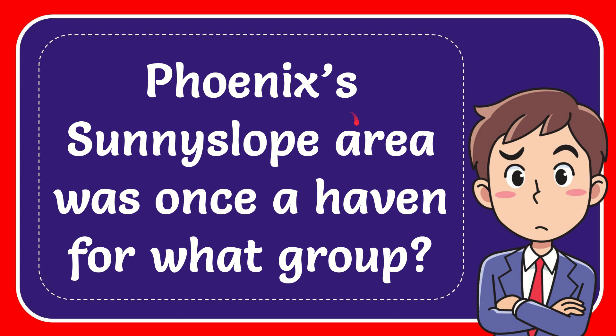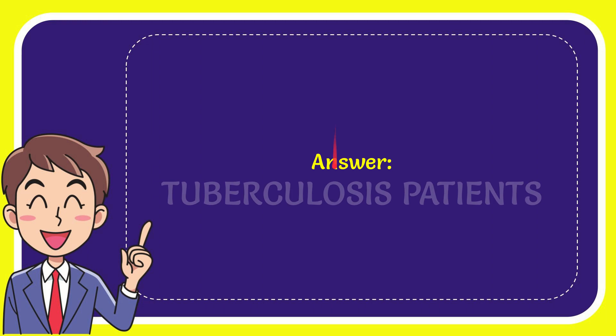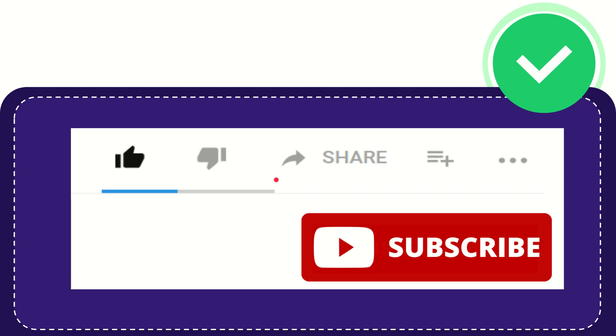In this video I'm going to give you the answer for this question. The question is: Phoenix's Sunnyslope area was once a haven for what group? The correct answer is tuberculosis patients. Thank you so much for watching this video.